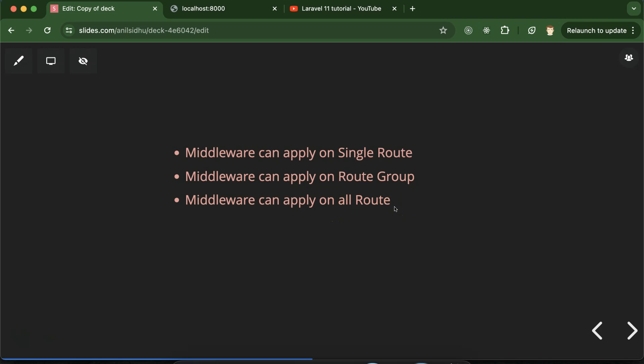If a middleware is global, it can be applied on all routes of the project. But let's say we have two or three middlewares and we want to apply all of them on a single route — how can we do that? The solution is to make a group of middlewares and then apply it on the single route. Similarly, if you have two or three middlewares and want to apply them on five routes, you can make a group of routes and a group of middleware, then apply the middleware group on the route group.